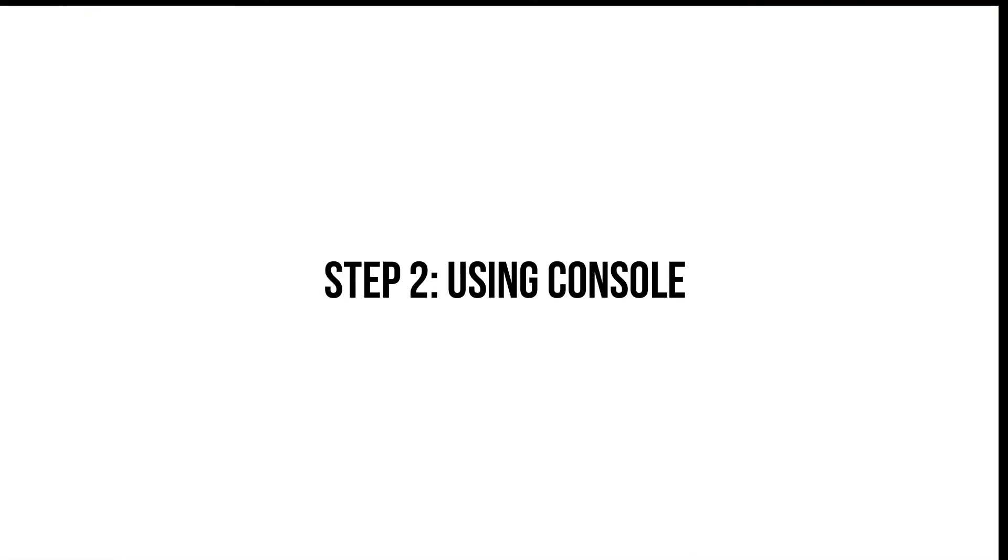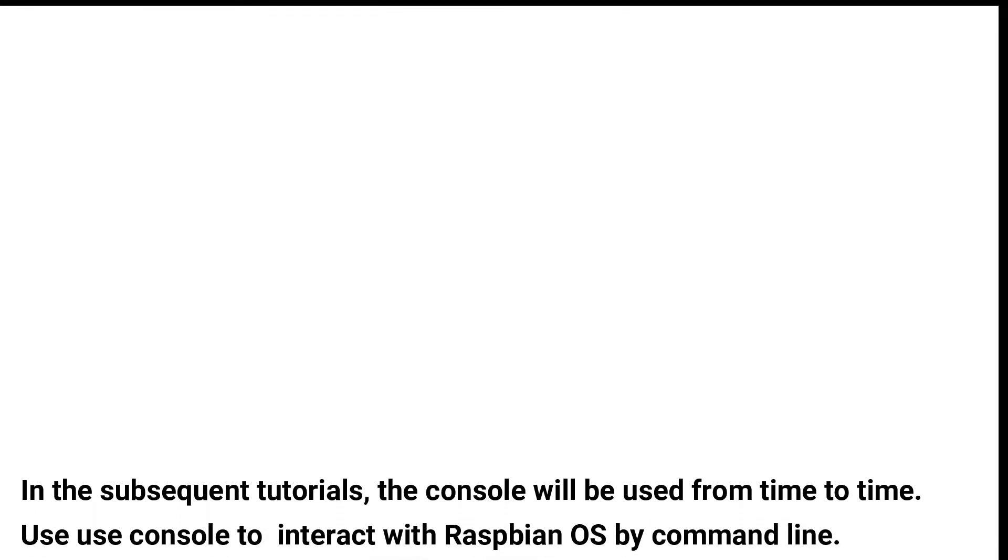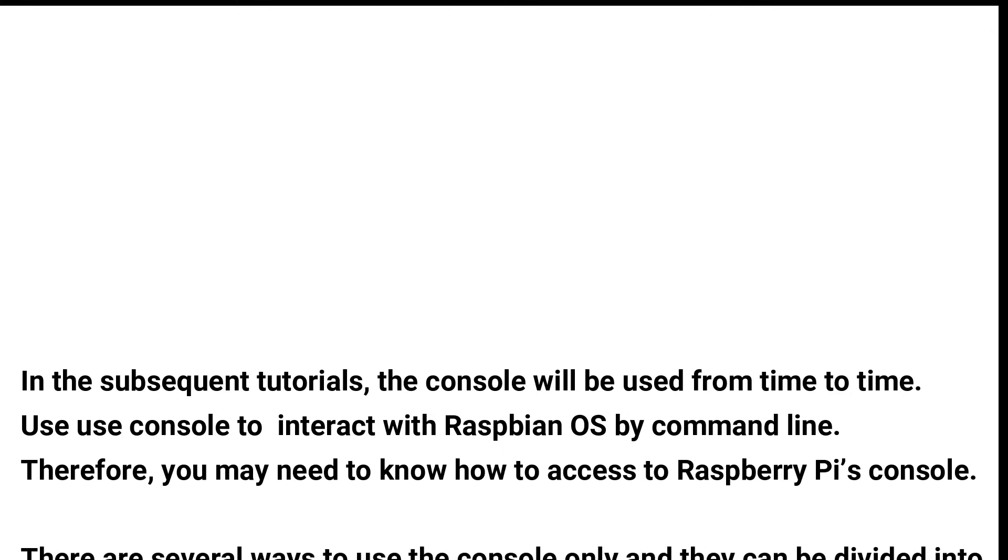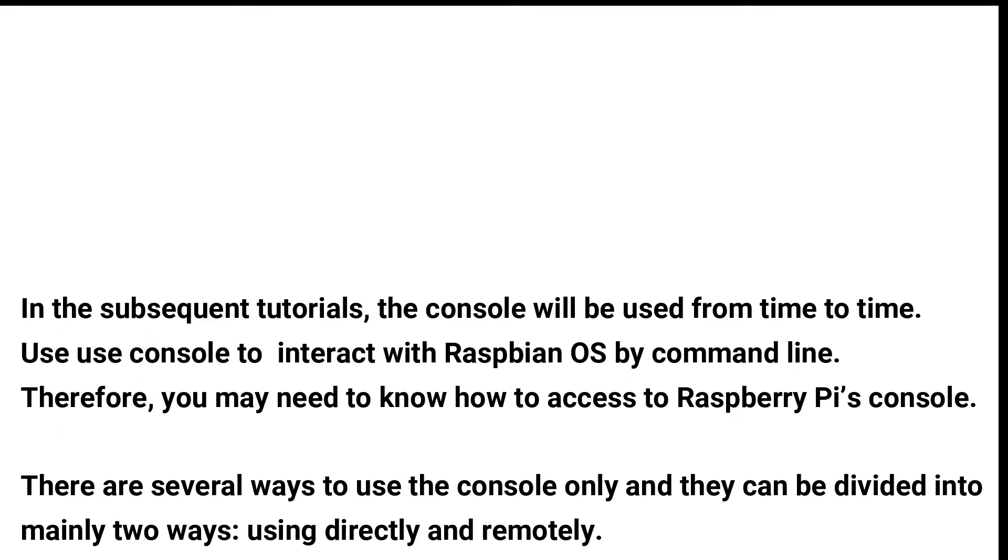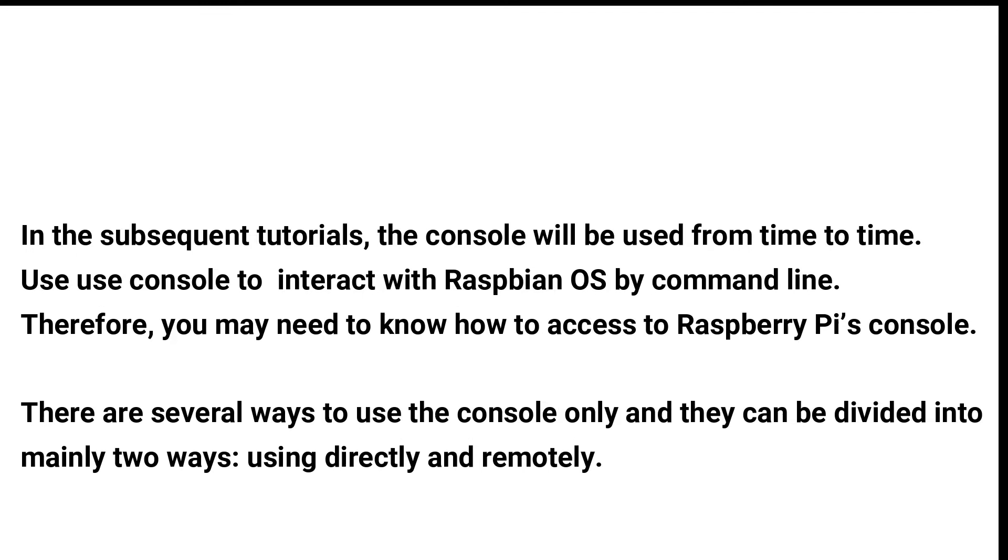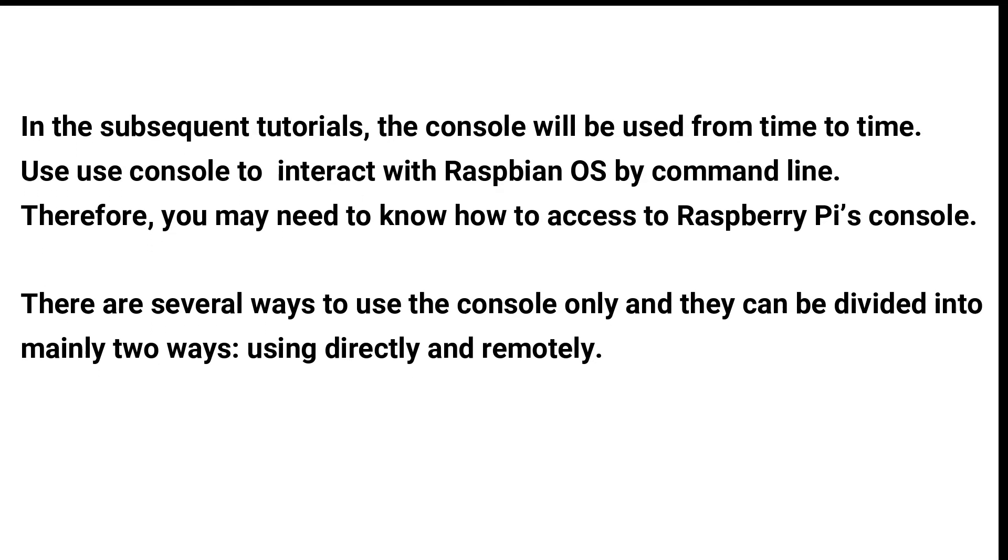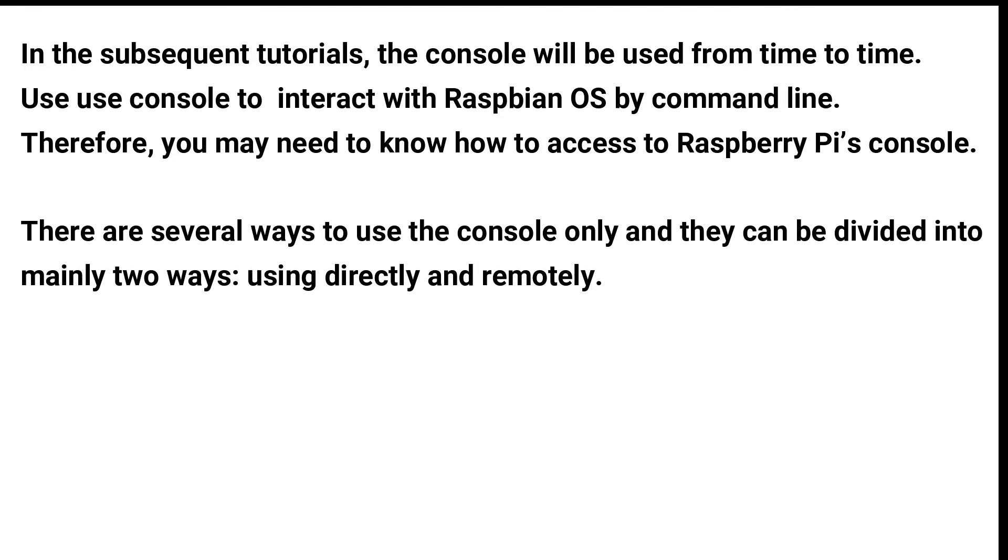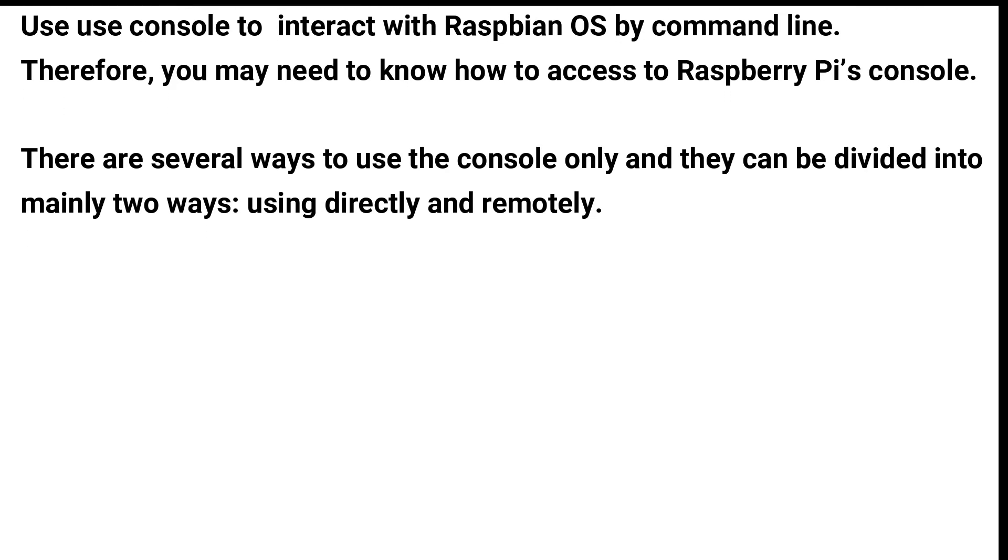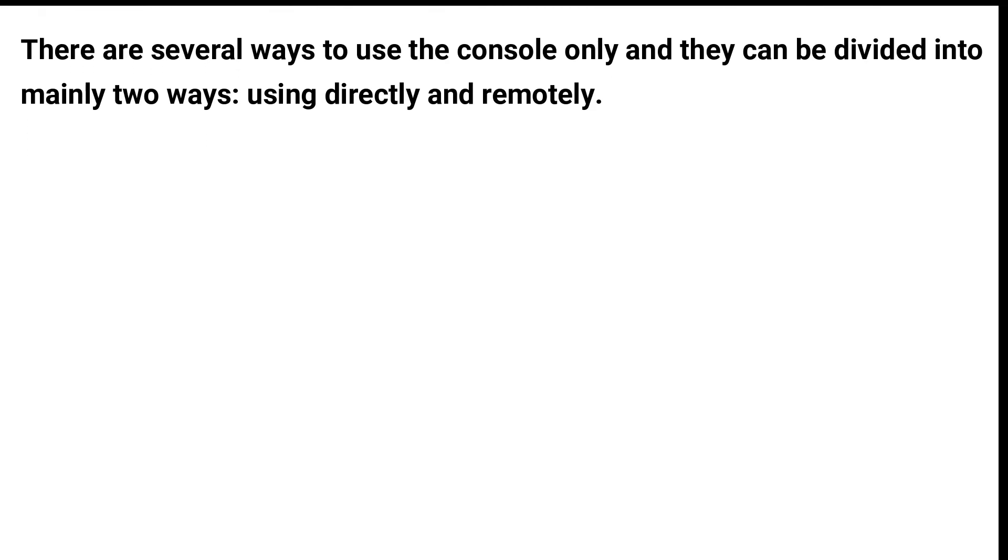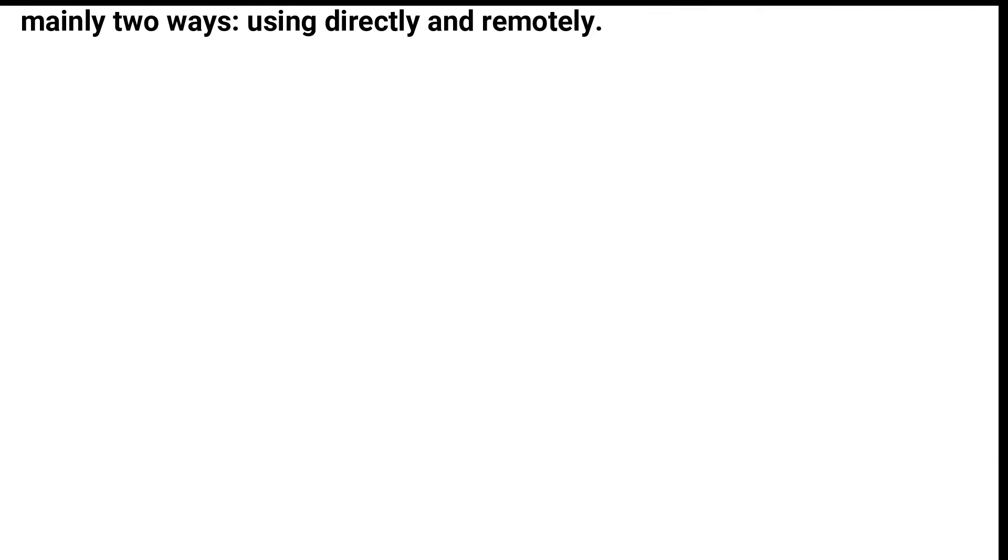Step 2: Using Console. In the subsequent tutorials, the console will be used from time to time. Use console to interact with Raspbian OS by command line. Therefore, you may need to know how to access Raspberry Pi's console. There are several ways to use the console and they can be divided into mainly two ways: using directly and remotely.